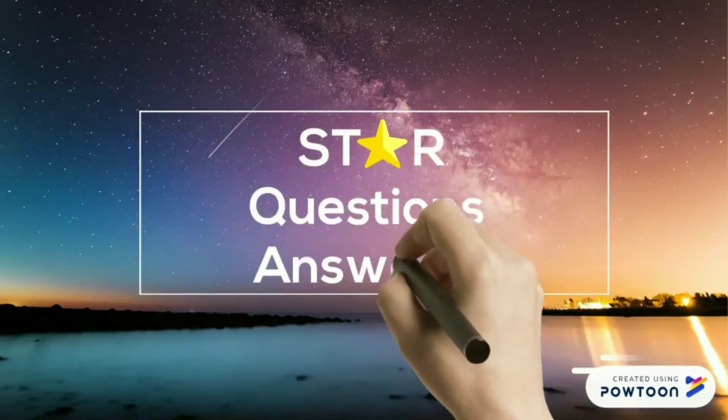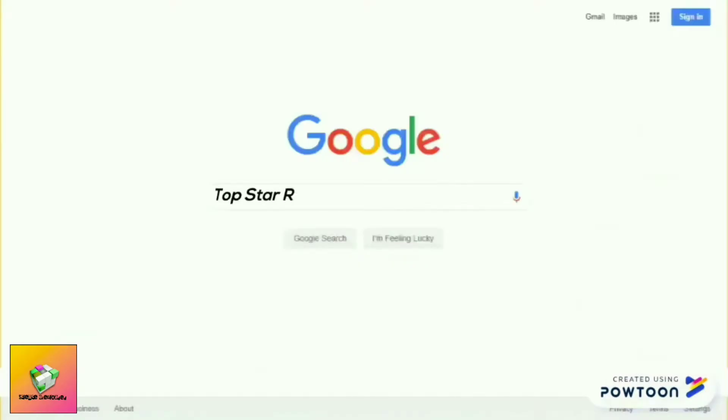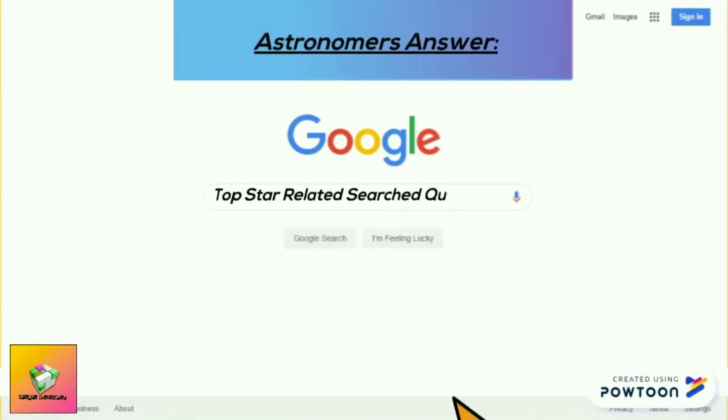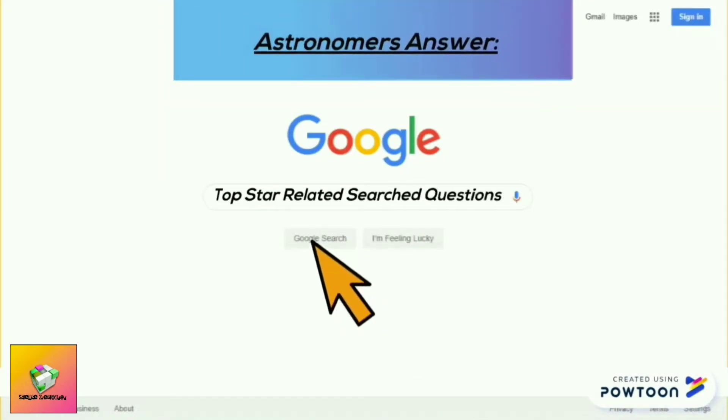Star questions answered. Astronomers answer top star-related search questions.